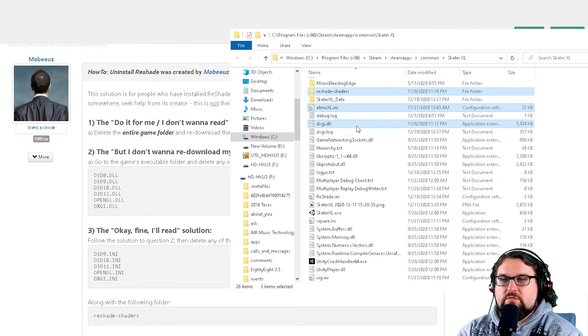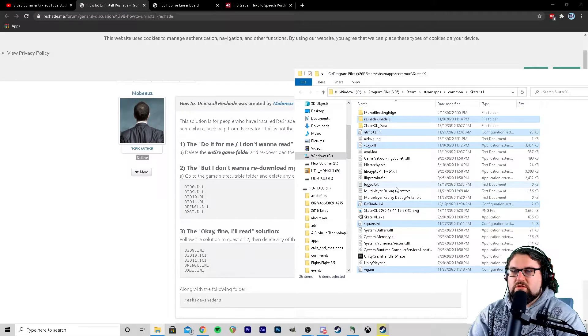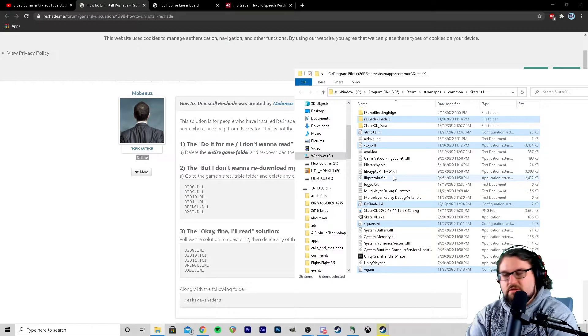All right — dxgi.dll, I see that one. I'm not going to get rid of ReShade Shaders, it says so down here. Get rid of atmo, reshade.ini — I'll get rid of that one as well. I don't see any of these other ones, so let's delete all those.